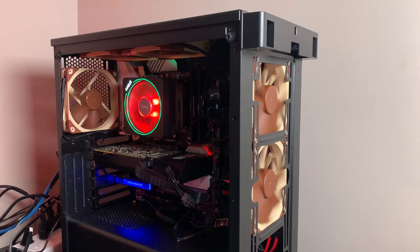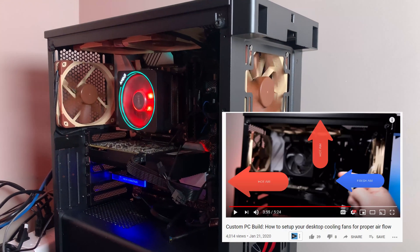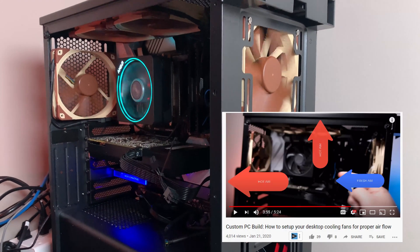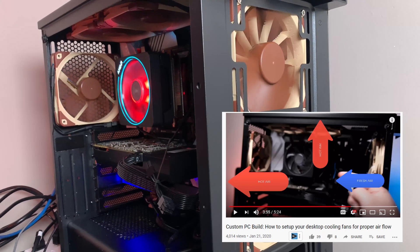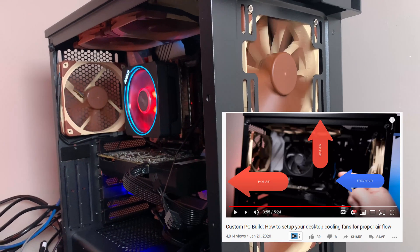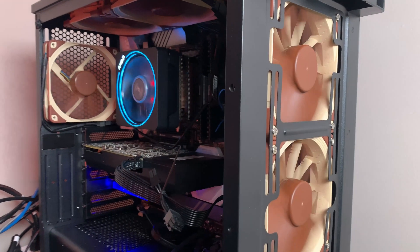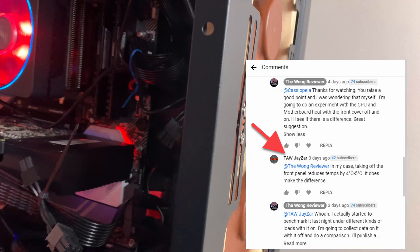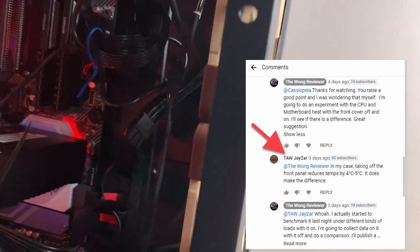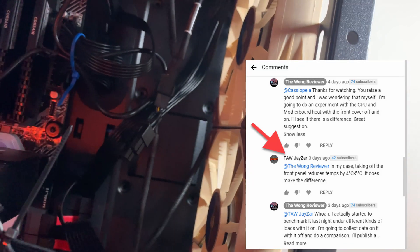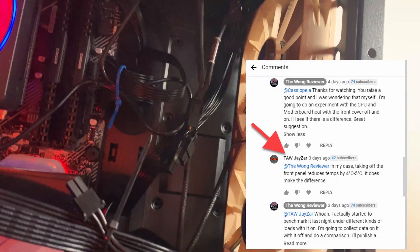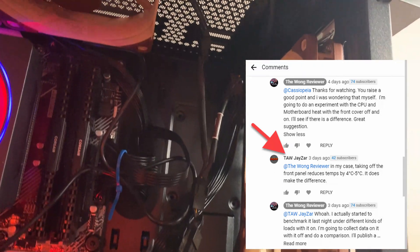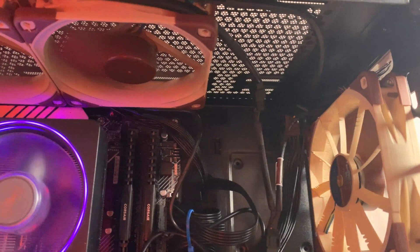Today's episode is a follow-up to a video I posted on how to set up your cooling fans in your custom PC build. As of right now, it has over 4,000 views. One of the commenters with the channel named TarJZar mentioned removing the cover off the Carbide 275R helped him reduce the PC temperature. This is something I've been wanting to test for a while now, so I'm going to do an experiment taking readings before and after with the front panel on and off.